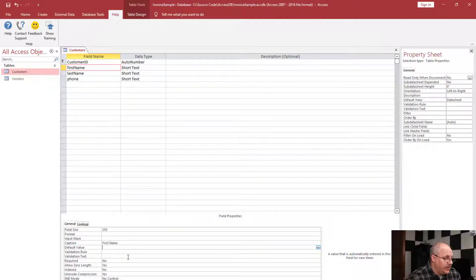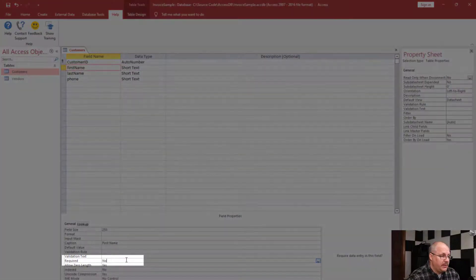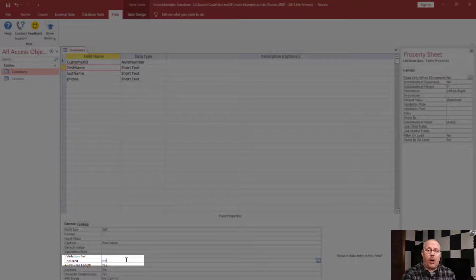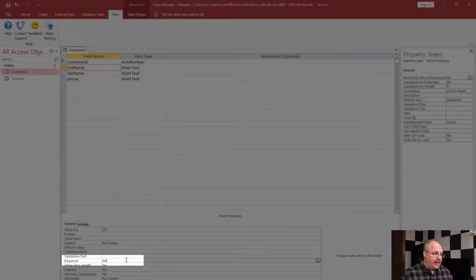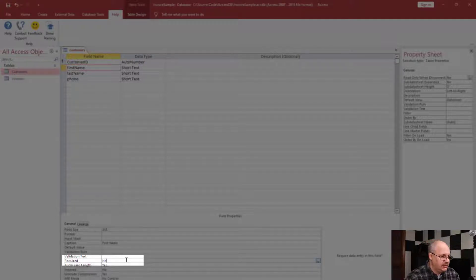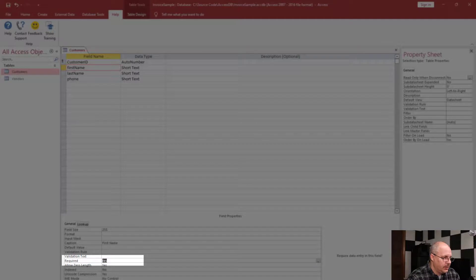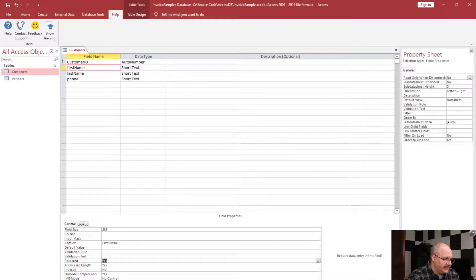The second thing I'm going to do is I'm going to check and see, do I need this to be required? This is equivalent to saying is null. Right now it's allowed to be null, but I want to always make sure that my first name is always entered. So I'm going to choose yes, it is required.